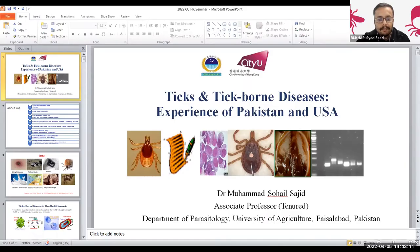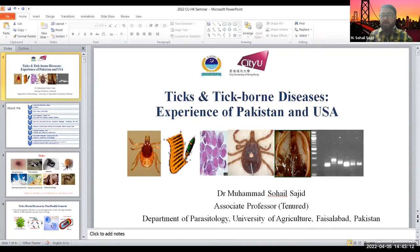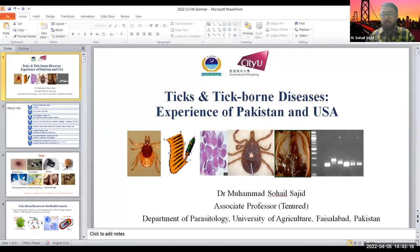Thank you so much. Thank you, Mr. Bukhari, for the introduction. I'm also acknowledging Professor Arigio, who was supposed to present here, and I'm presenting on his behalf today about tick-borne diseases experienced from Pakistan and USA.